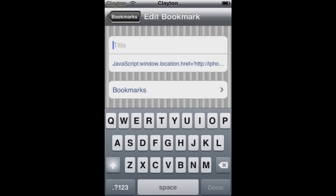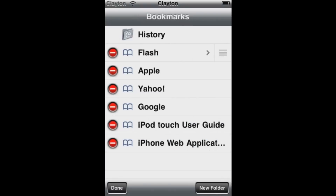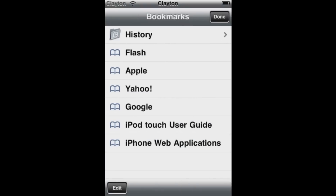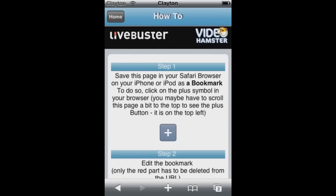And you can rename it to whatever you want — I'm just going to name it Flash. And then click done again, and then it should be all activated.